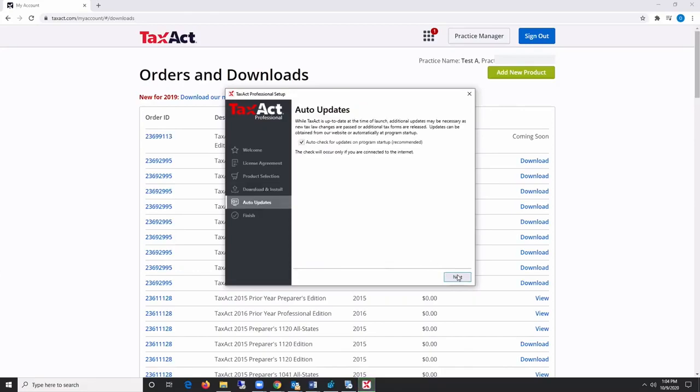Once the download is complete, click Next. If you run into errors during the installation, click the Save Results to File link.